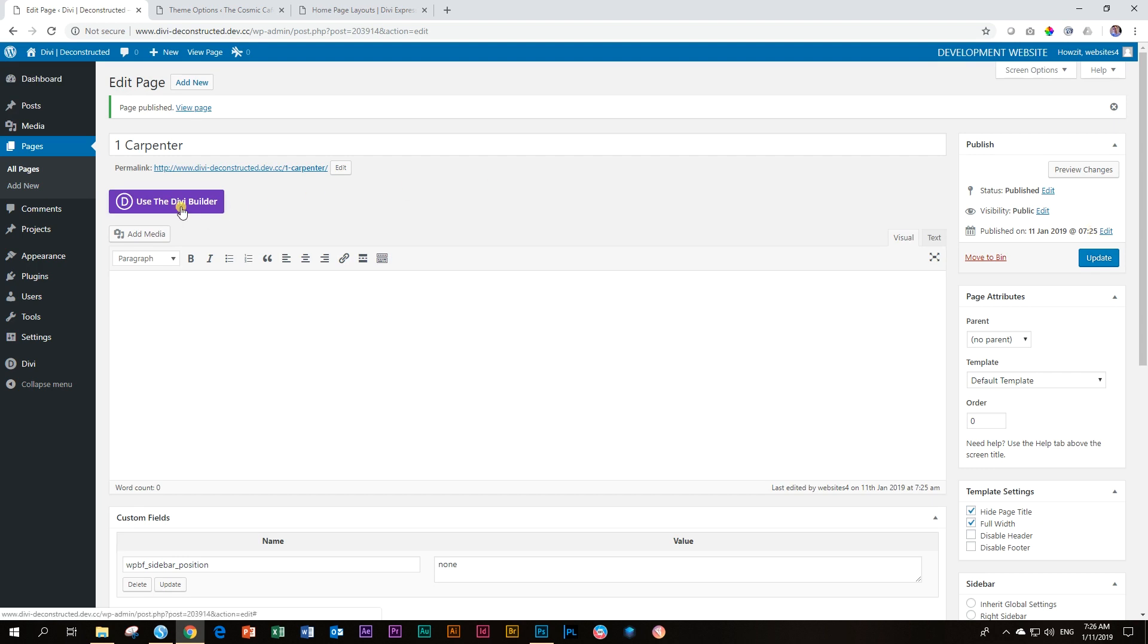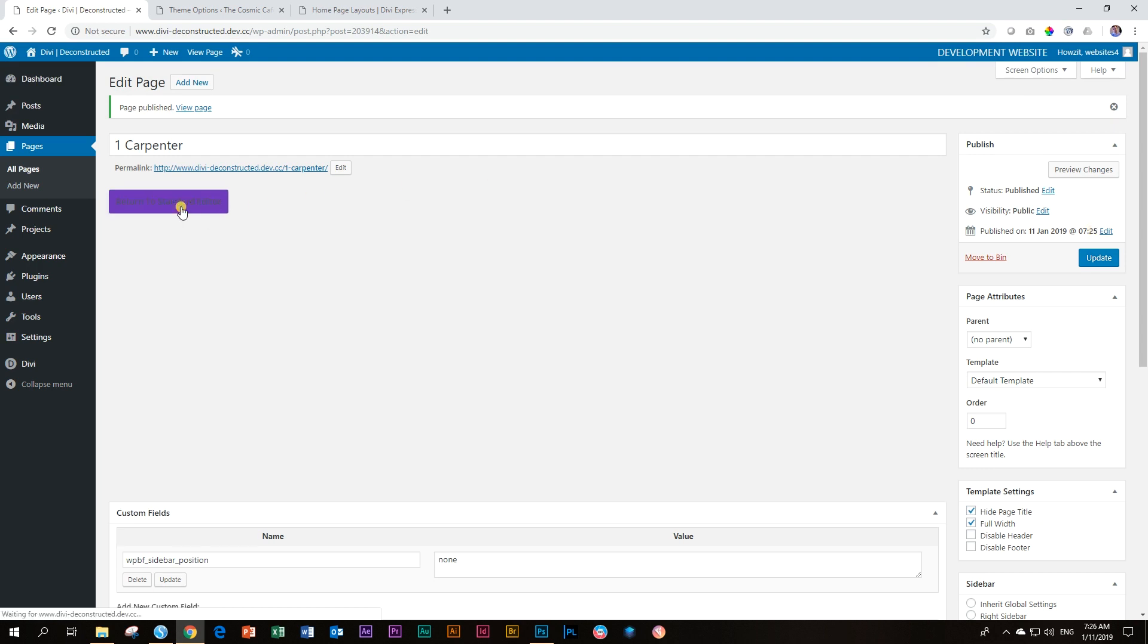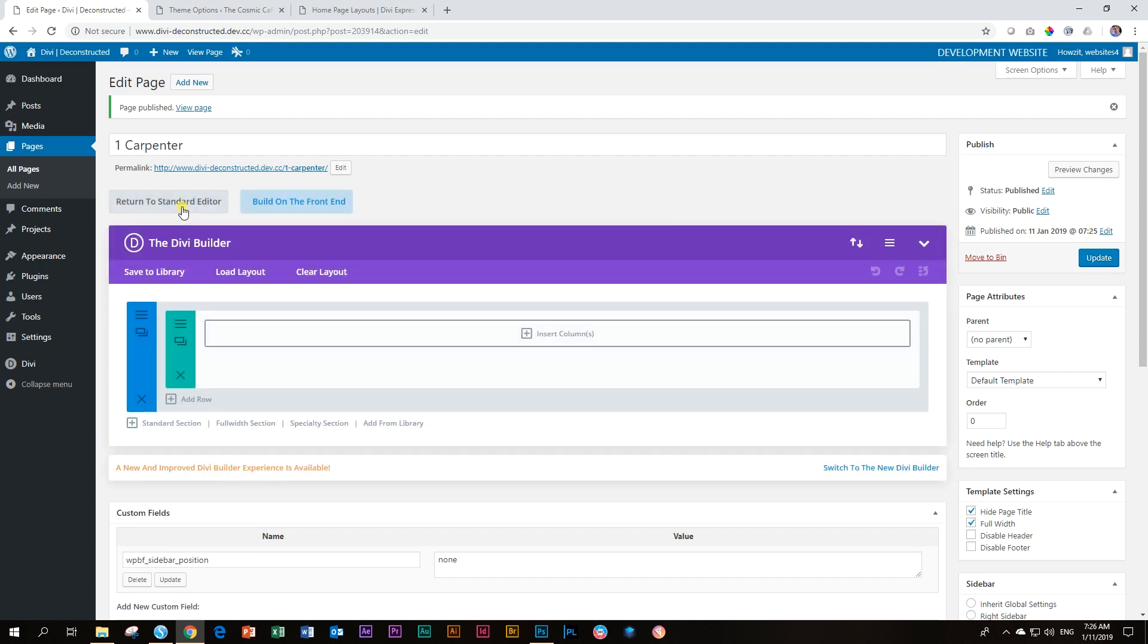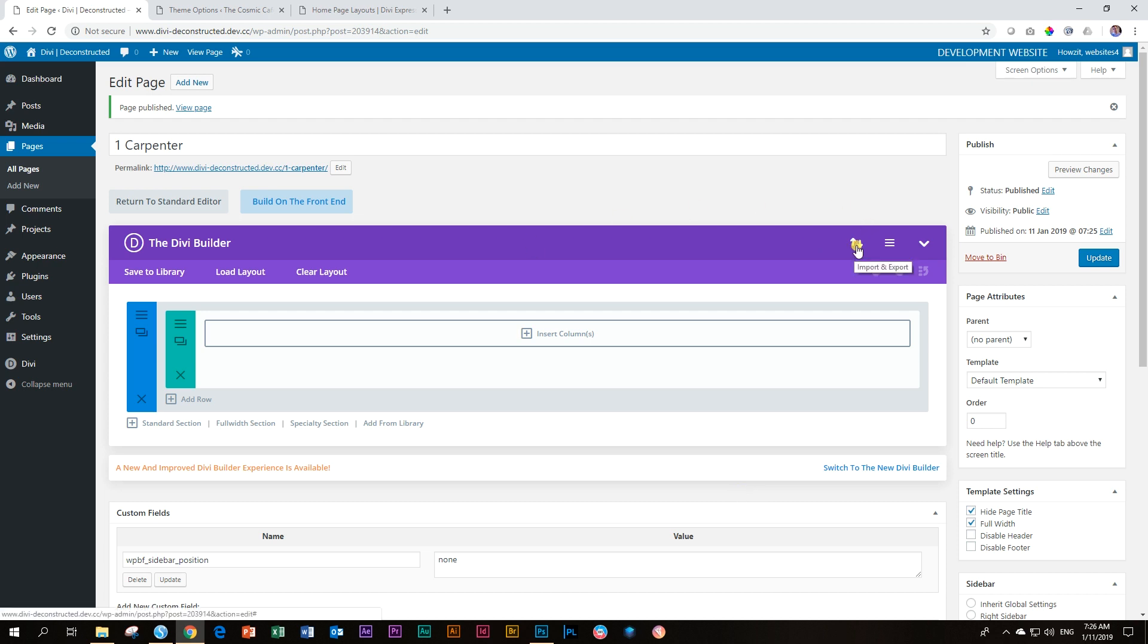Now, when I say use the Divi builder, I will get the back end. This is very important because if you don't go and change those settings, you will not see this back end editor. Over here, you go to the import and export. And you will think, but JP, the import and export is in the Divi library as well. Yes, it is. But it doesn't work there. Only the sections from Divi Express work in the Divi library.